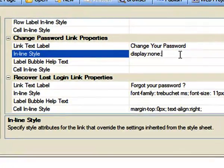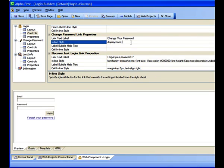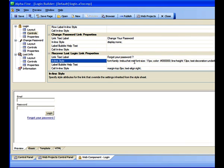So its inline style I set to display: none. That's a bit of HTML that tells the web browser not to display this section, and you can use it elsewhere in Alpha 5, too. I also wanted to make the forget your password link smaller, write justified, and I wanted the font to be Trebuchet, since that's what's used elsewhere on the site. So I set those attributes here.